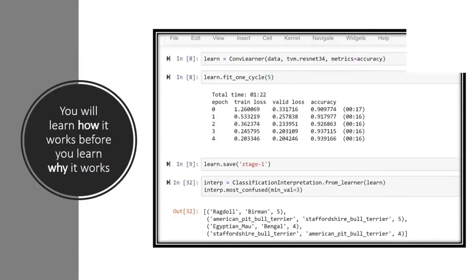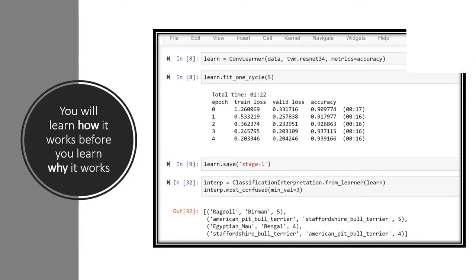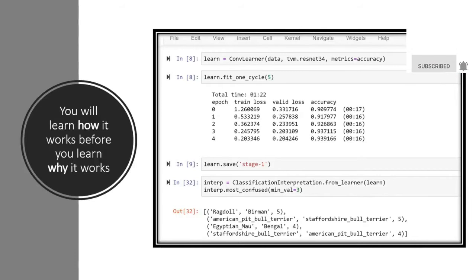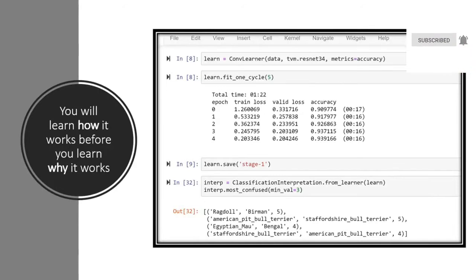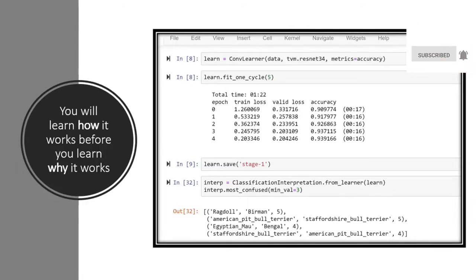We're going to start by looking at code, which is very different from many academic courses. For those with an engineering, math, or computer science background, this is different from the approach where you start with lots and lots of theory and only after a postgraduate degree can you build something useful. We're going to learn to build the useful thing today. At the end of today you won't know all the theory — there will be lots of aspects you don't know why or how they work — and that's okay. You'll learn why and how over the next seven weeks.